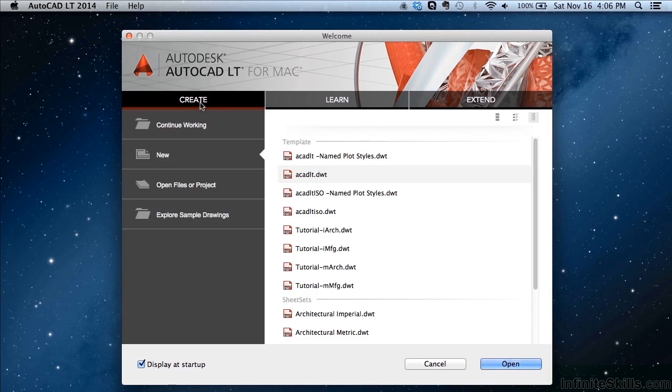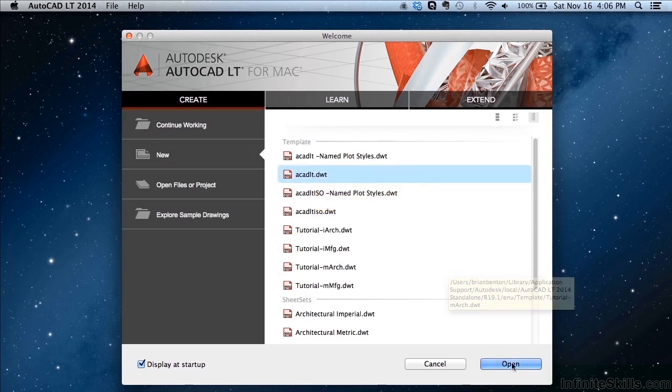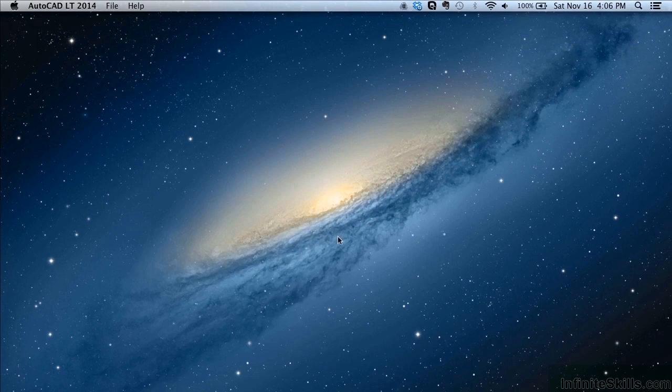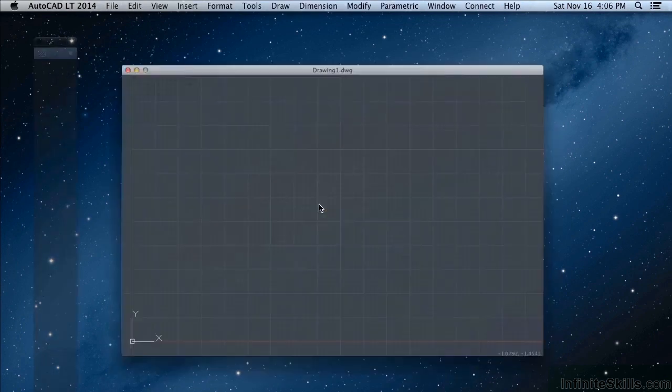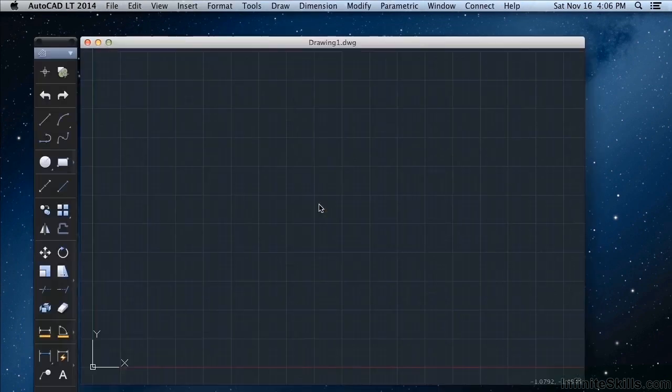So we'll click on this AutoCAD LT dot DWT file. Click open. And this will officially start AutoCAD LT for you for your very first time.